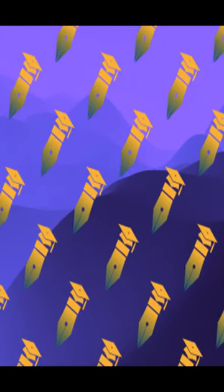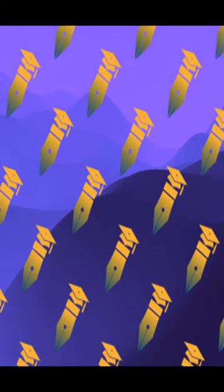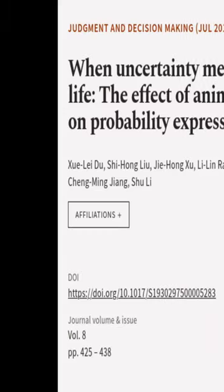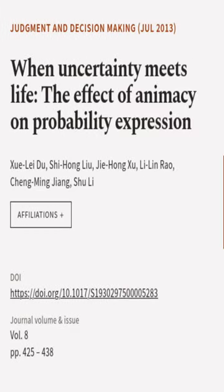This suggests that these two types of probability are closely related and may be useful for risk communication. This article was authored by Shue Le Du, Shihong Lu, Jiahong Su, and others.